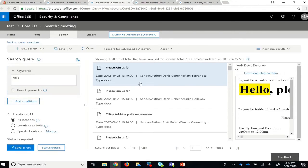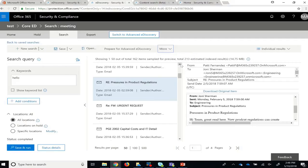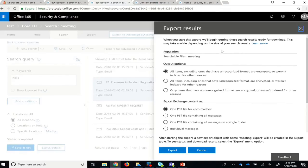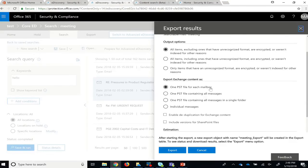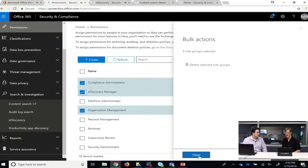And once you've found everything that you're looking for, you can export the results, and you can also specify what kind of criteria that you want to export it in.